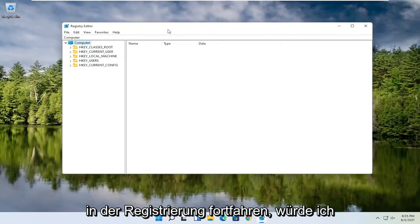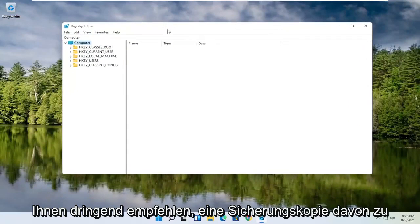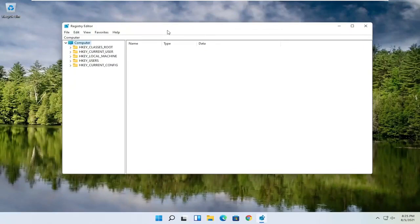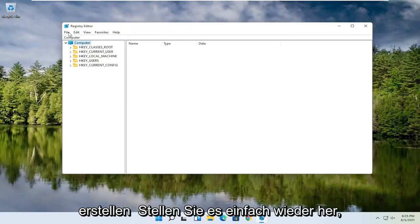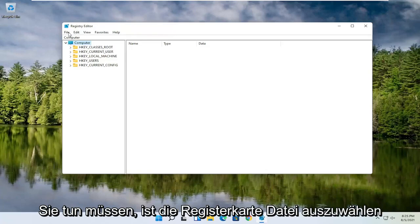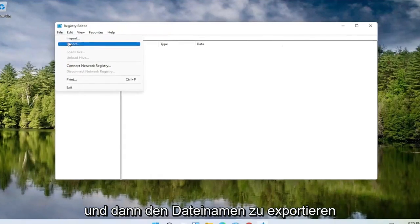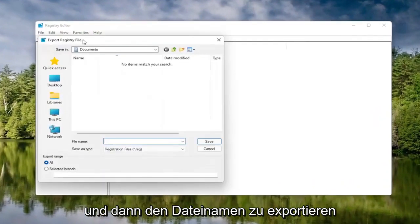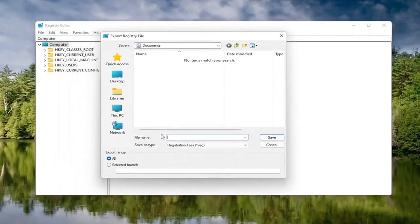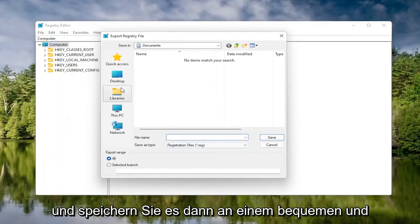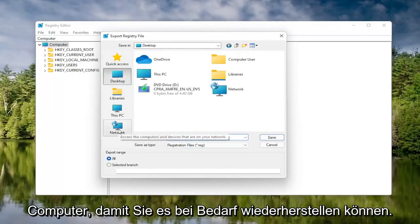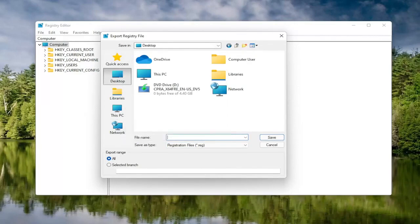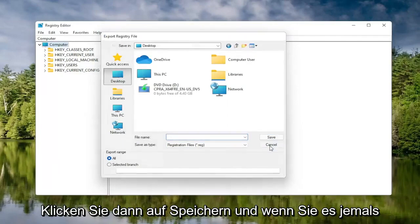Before you proceed in the registry, I would highly suggest you create a backup of it, so if anything were to go wrong you could easily restore it. To create the backup, select the File tab and then Export. For the file name, I'd recommend using the current date. Set the Export Range to All, then save it to a convenient and easily accessible location on your computer, and click Save.